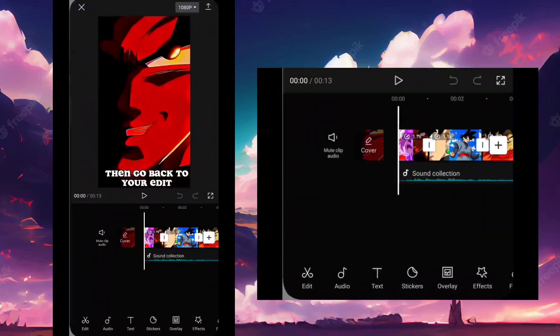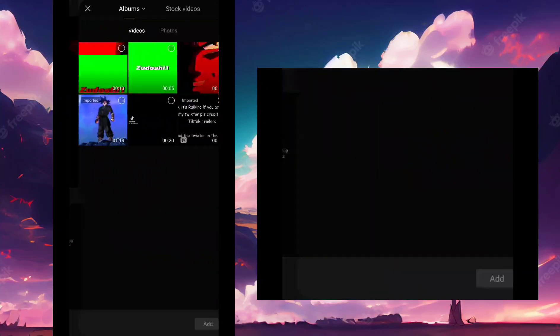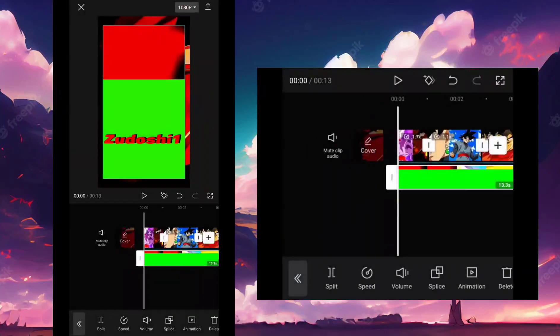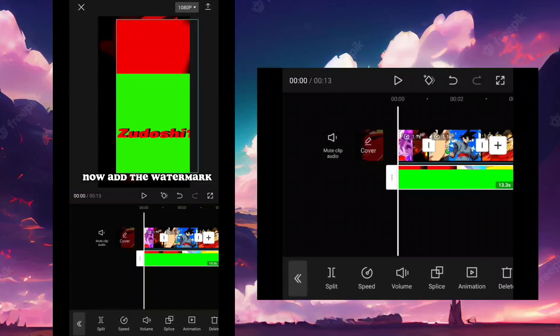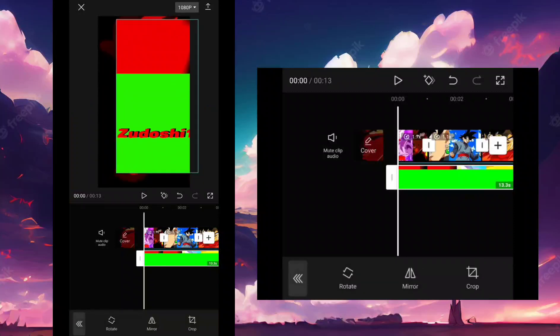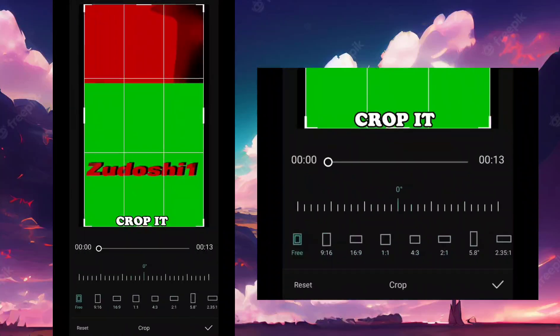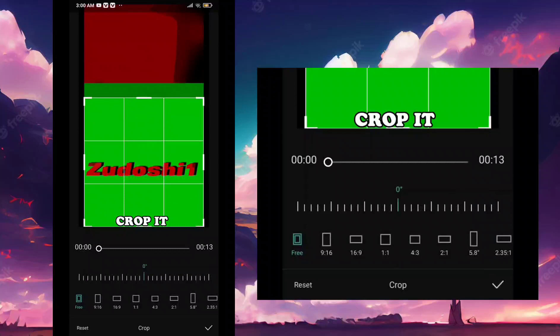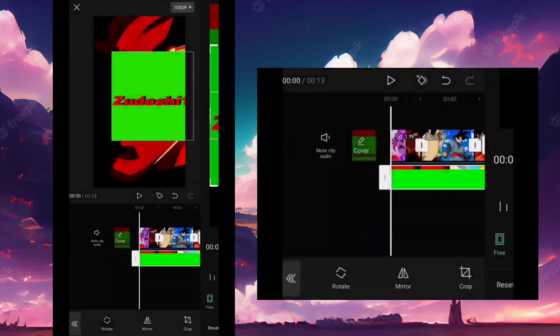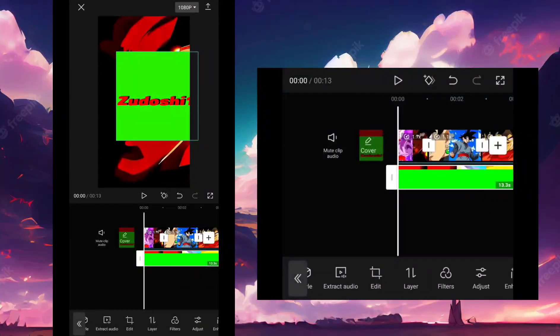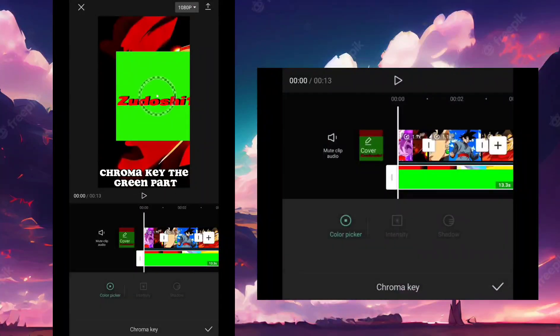Then go back to your edit. Now add the watermark. Crop it. Chroma key the green part.